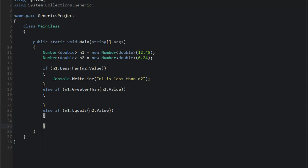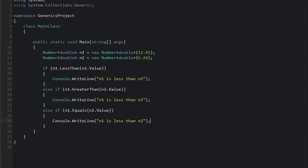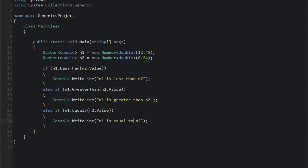And then else if n1.EqualTo n2.Value. Okay, hopefully I should be fine copying and pasting one line. Shouldn't get any issues with that. Okay, so if n1 is greater than n2, then we want to say n1 is greater than... And if n1 equals n2, we want to say n1 is equal to n2.